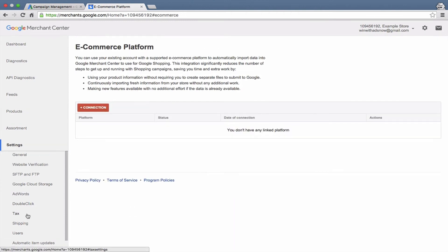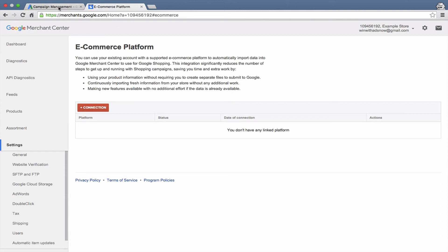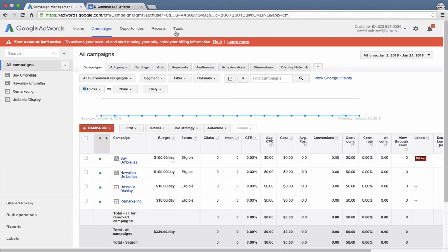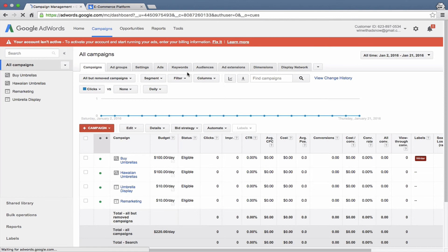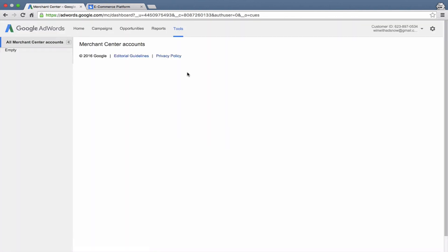And there you have it. This is your Google Merchant Center account. You can access it by searching for Google Merchants on Google, just going to the same sign-in page that we went to today. Or you can go to your AdWords account, go up to Tools, and click on Google Merchant Center, and it will open up your Merchant Center right there.